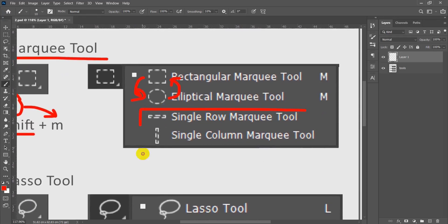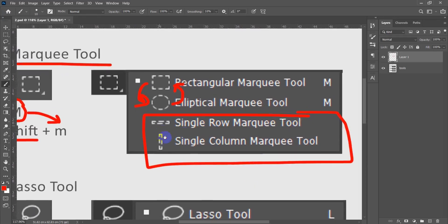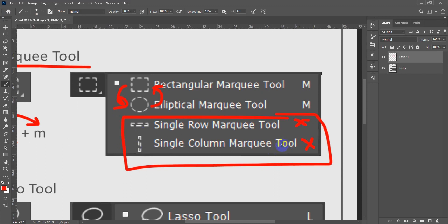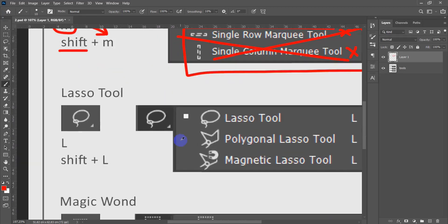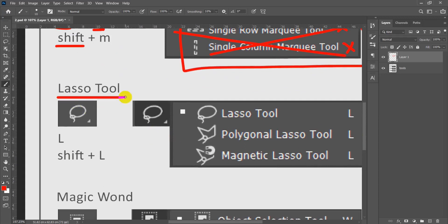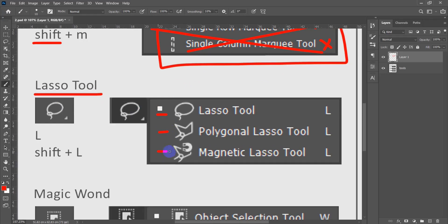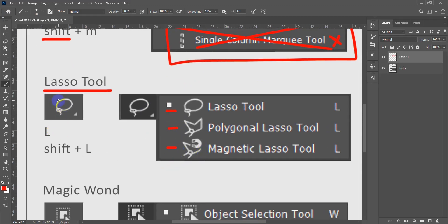The other two Marquee tools have no shortcut, so let's forget about them — we won't be using them. The second main tool is the Lasso tool, which contains three tools inside it. The shortcut is L. Whenever we press L it chooses the first one automatically. To move to the next one, hold Shift and press L.